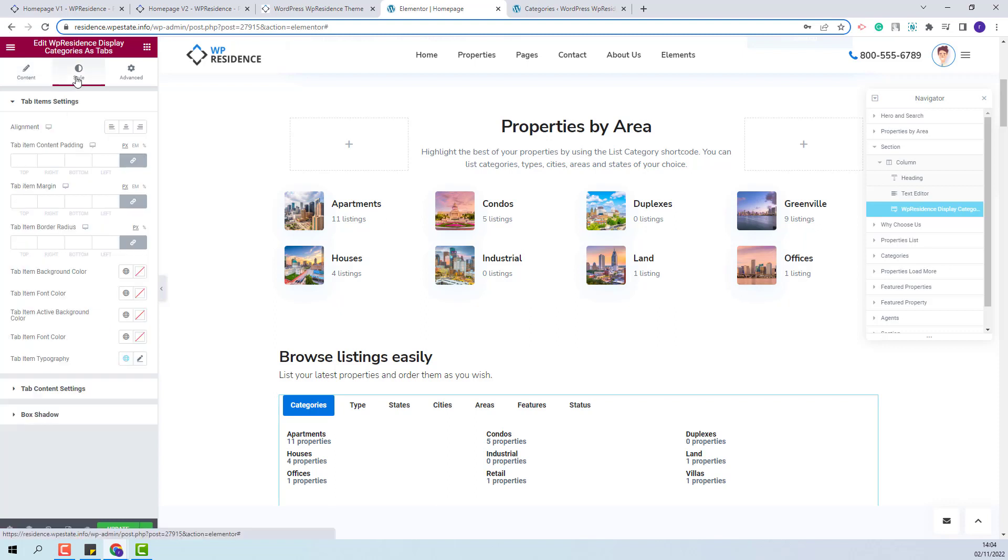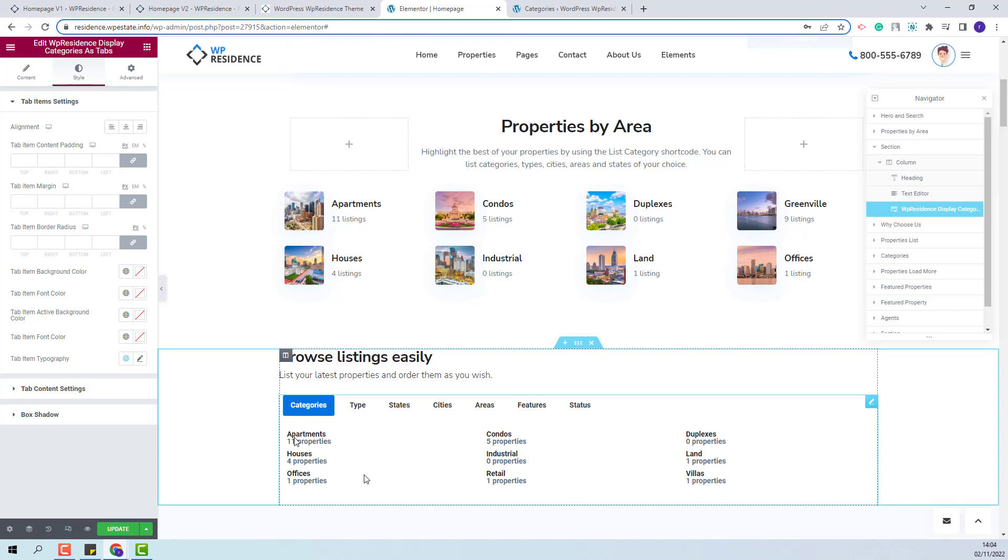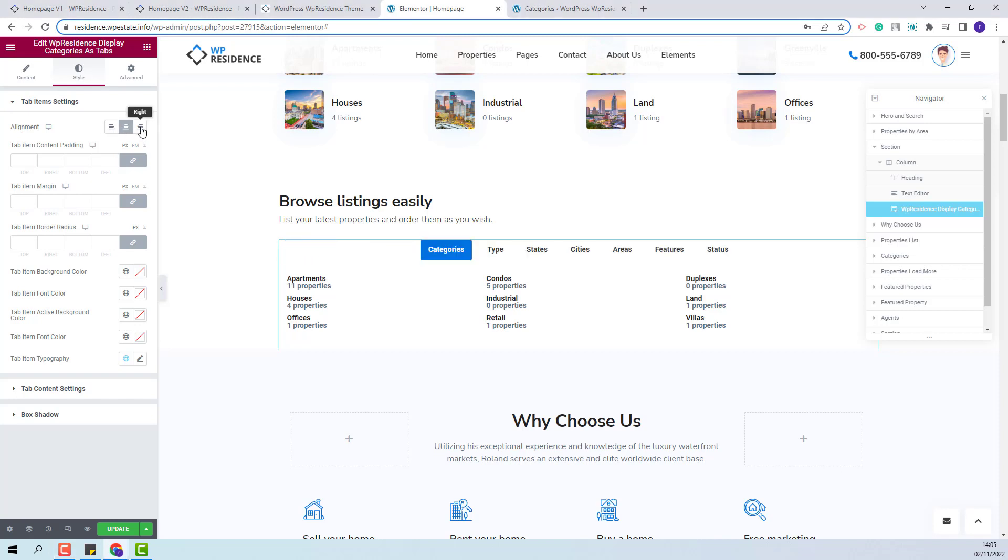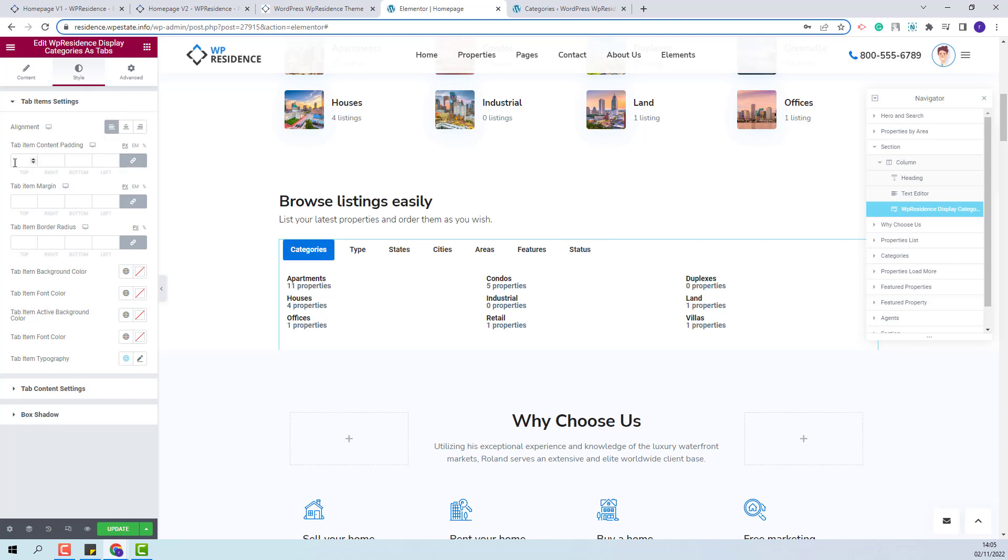Next, I will go to Style section and change the design elements for this widget. I will start with the settings for the tabs. You will have the option to change alignment. You can set it to left, center, or right. I will set it to left.